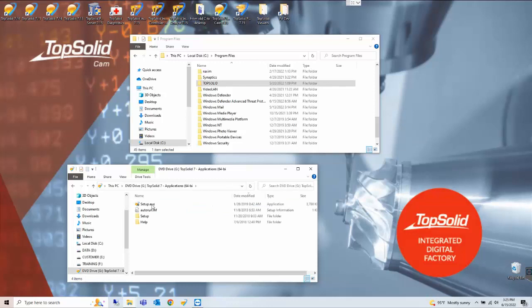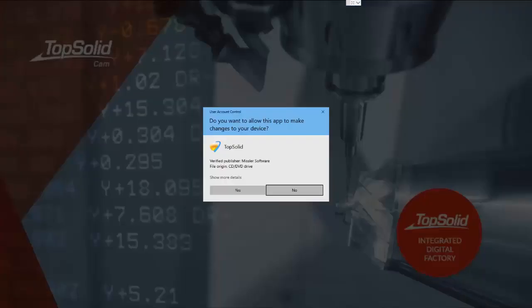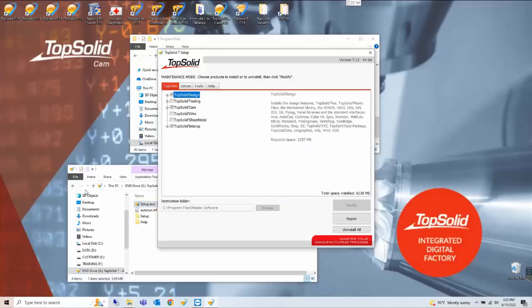Once mounted here's the setup exe file that we're going to launch. And yes to any pop-ups.